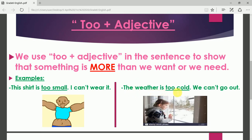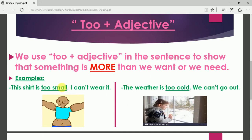Another example: the weather is too cold, meaning it's very, very cold. That's why we can't go out. Being too cold is stopping us from going out. Look at the picture — this girl is saying that the weather is too cold to go out. This is what 'too' plus adjective means.